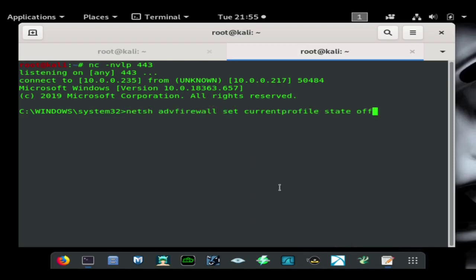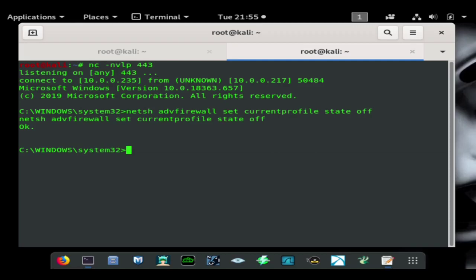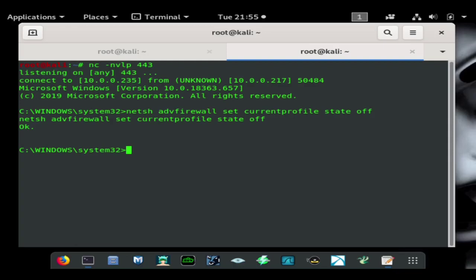I'm just going to go ahead and paste that in there. As you can see it was accepted, you heard the notification for the Windows firewall has been turned off. There also is a way to disable notifications as well which will be in the final video. The script for the final video is going to disable notifications, disable the firewall, disable Windows Defender, and then download and run a malicious PowerShell script in the background all in one script, which is very dangerous.